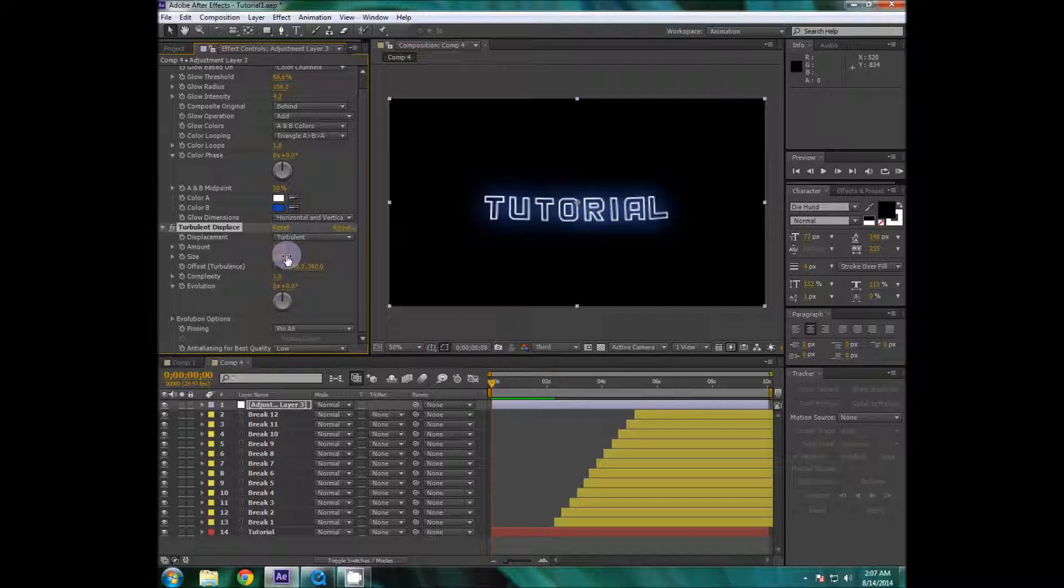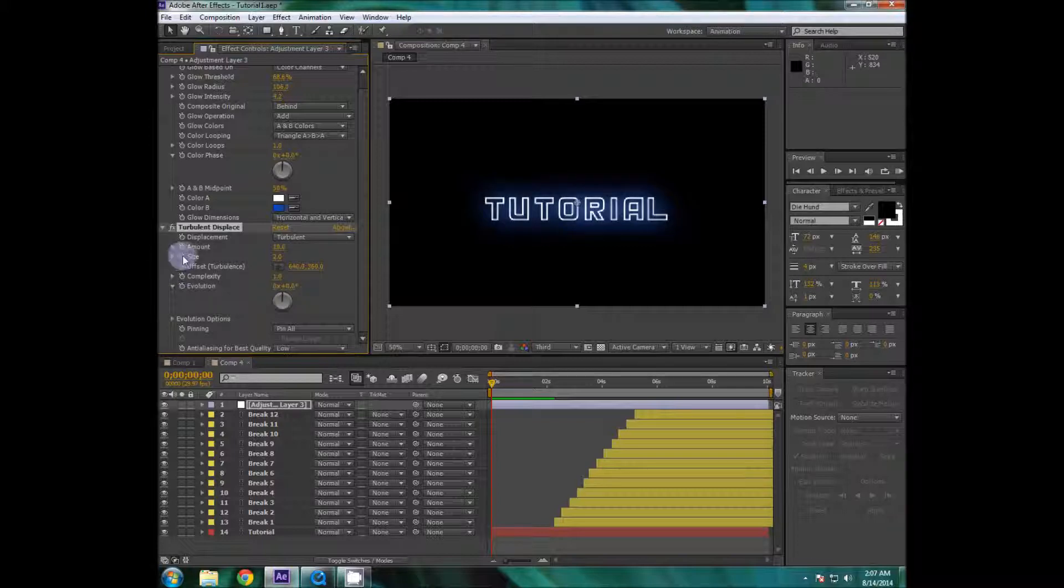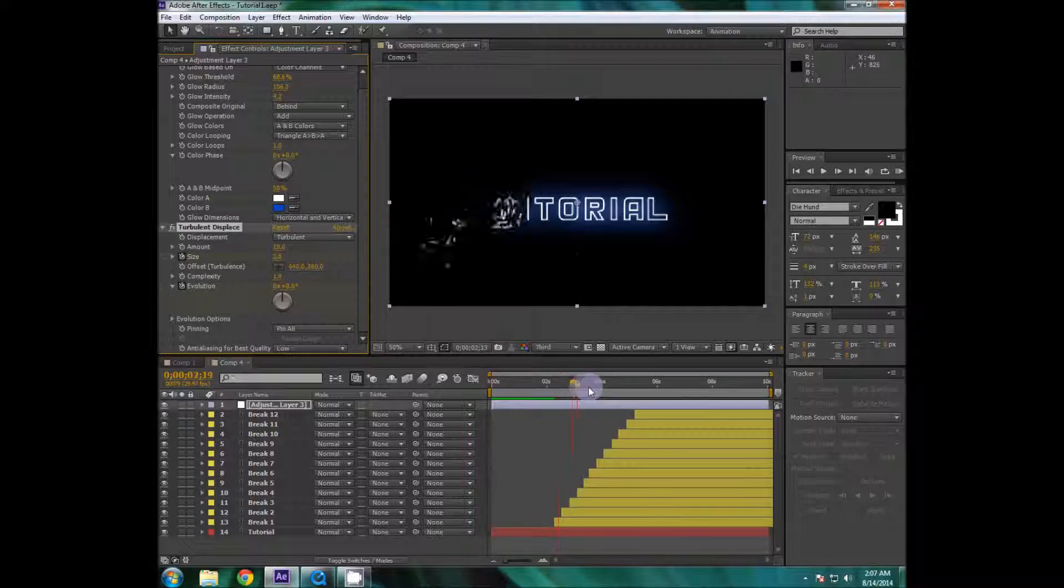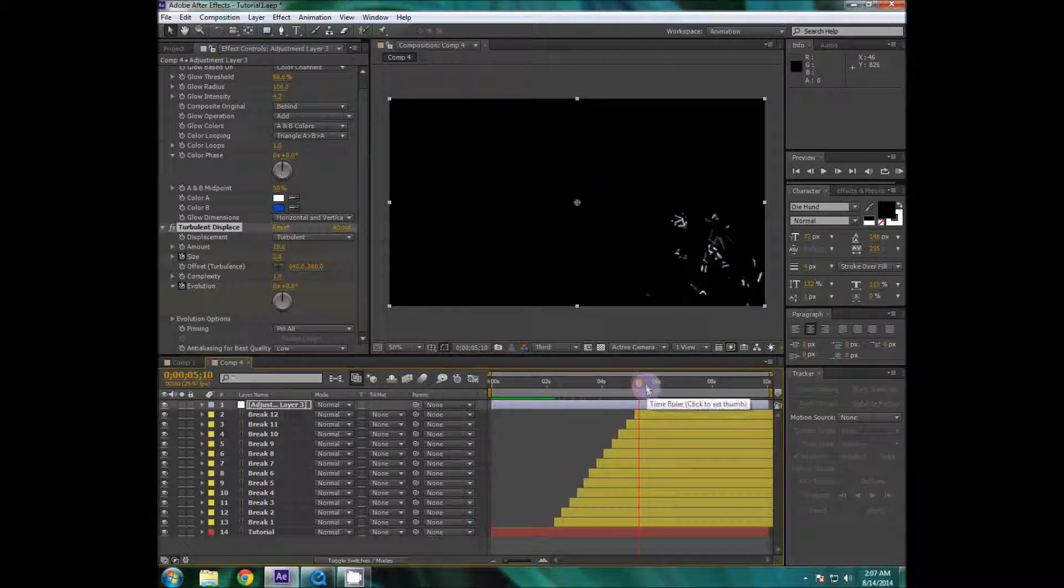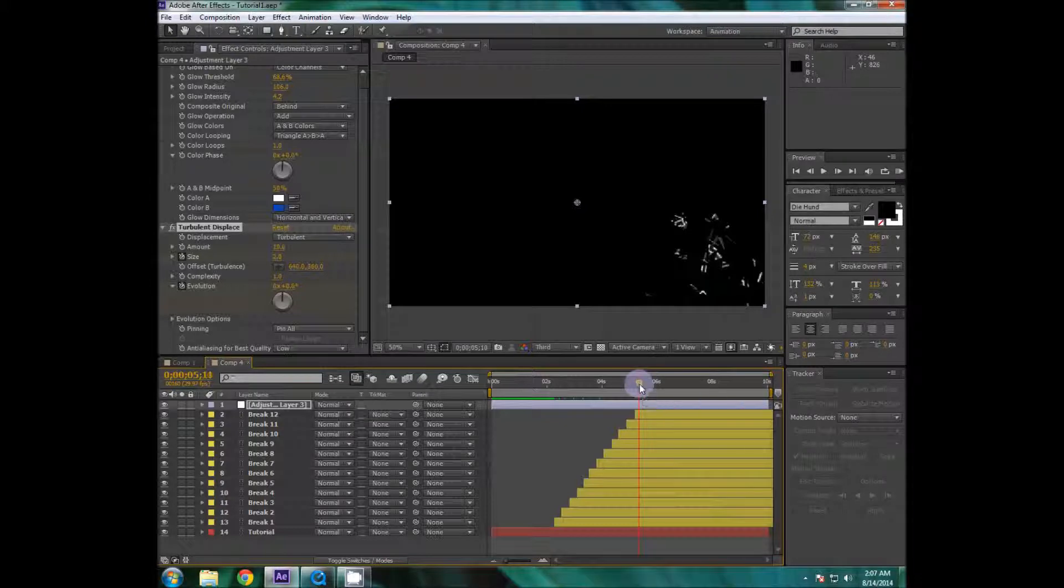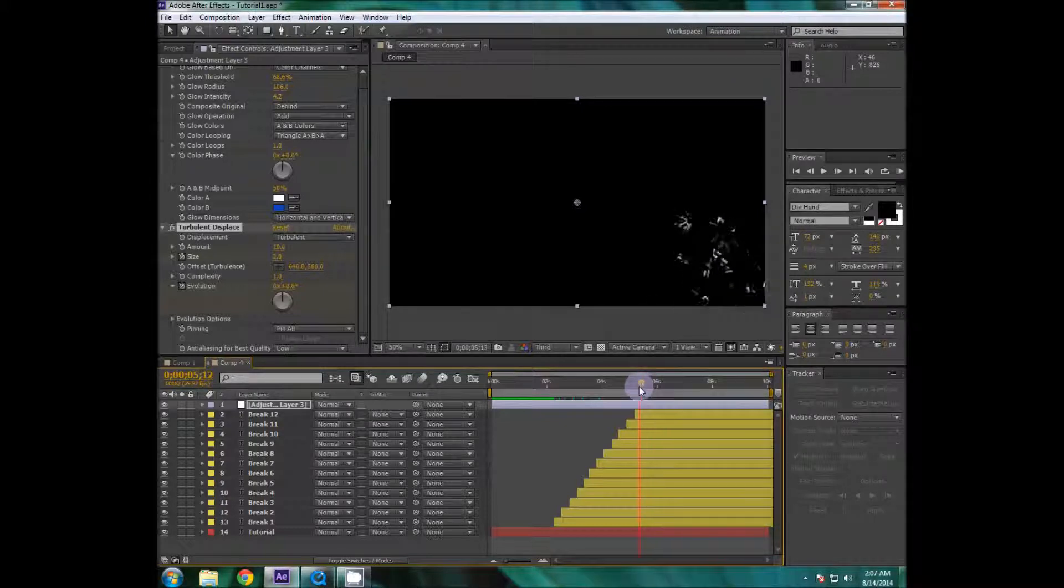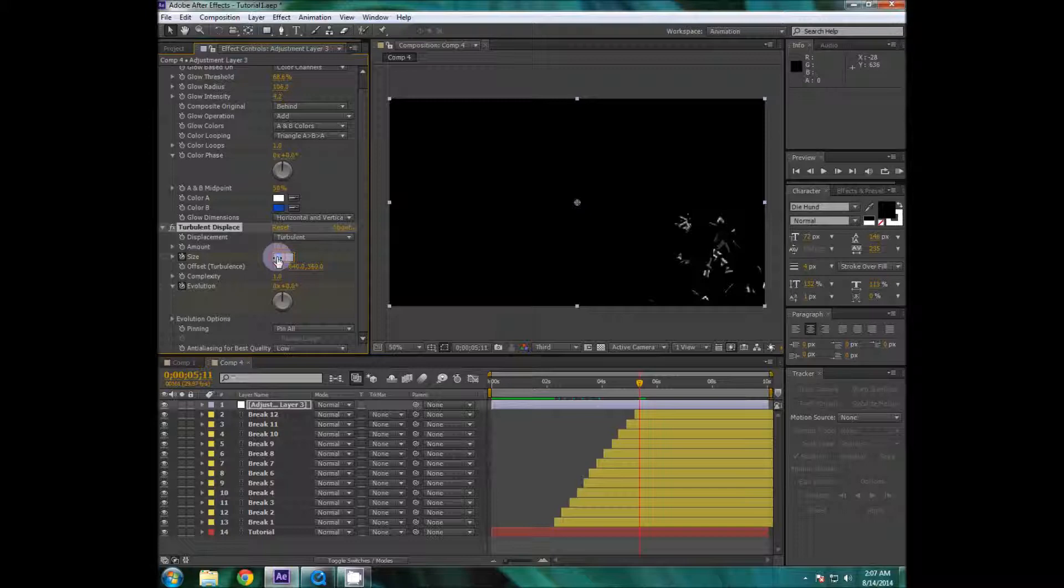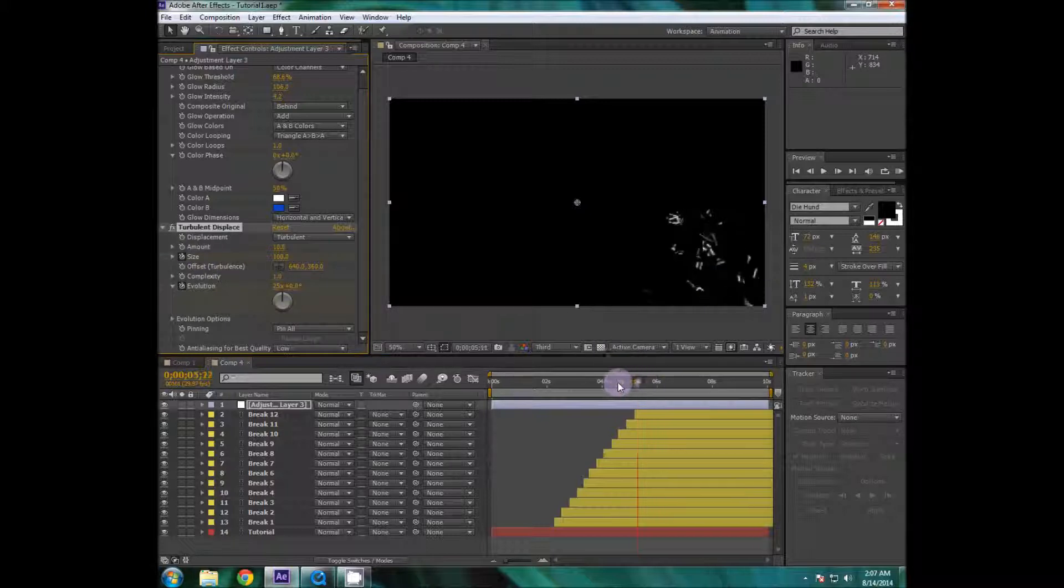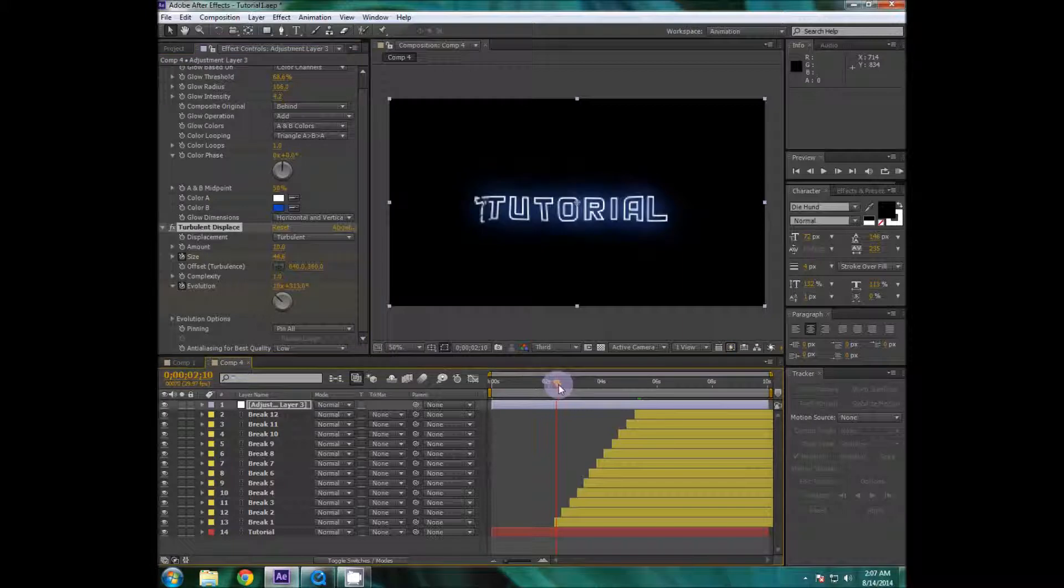Now turbulent displace is really interesting effect. So I'm gonna lower the amount to maybe 10 and size to 2. I'm gonna keyframe size and evolution and then I'm going to move till the end of the breaking thing like here. And then I'm going to set the size to 100 and evolution to maybe 25.